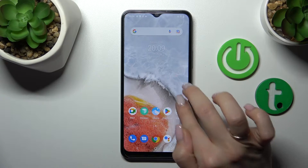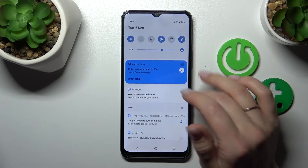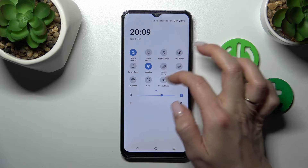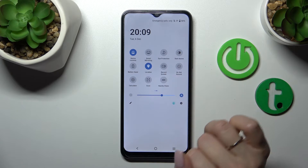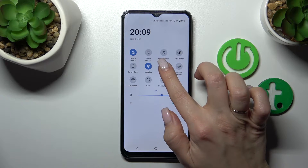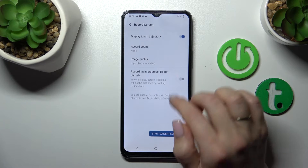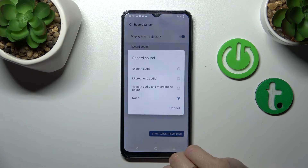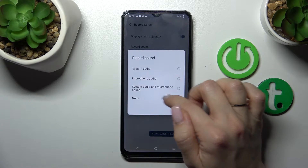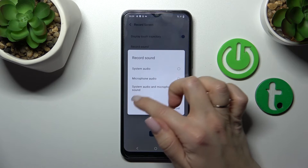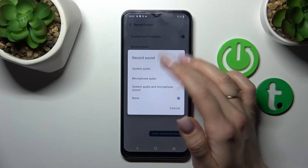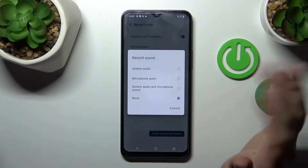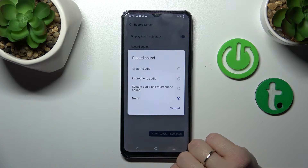First, launch the notification banner shortcuts and find the record screen icon. Hold it for a while, then tap to record sound. If you don't select any options, you will record only muted video.